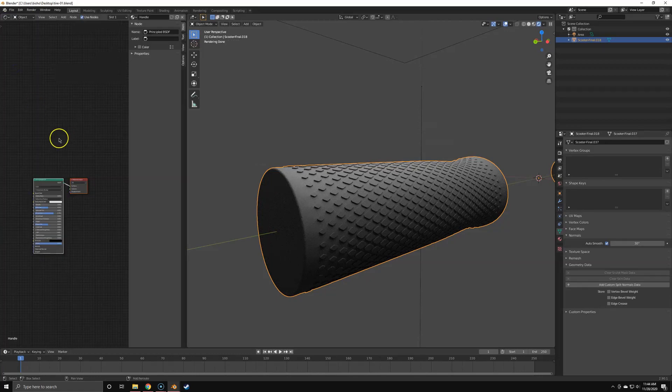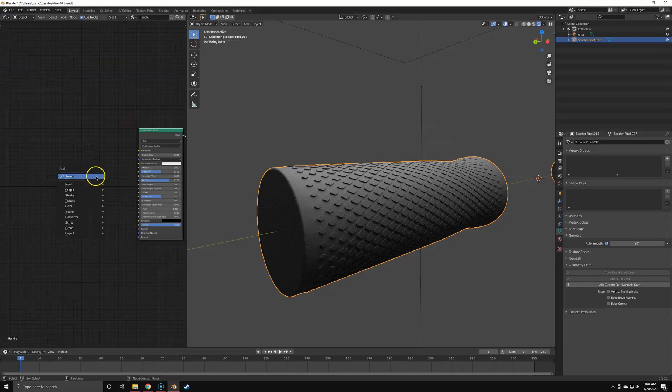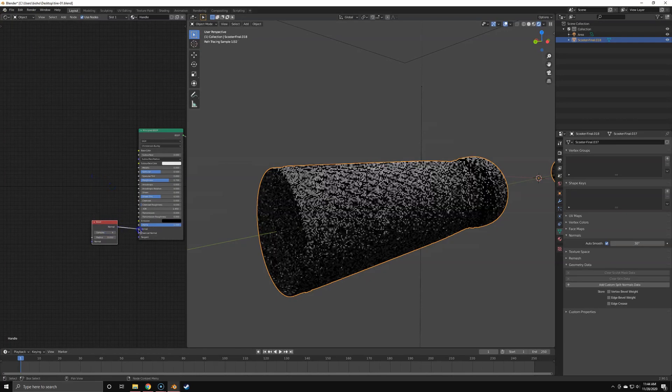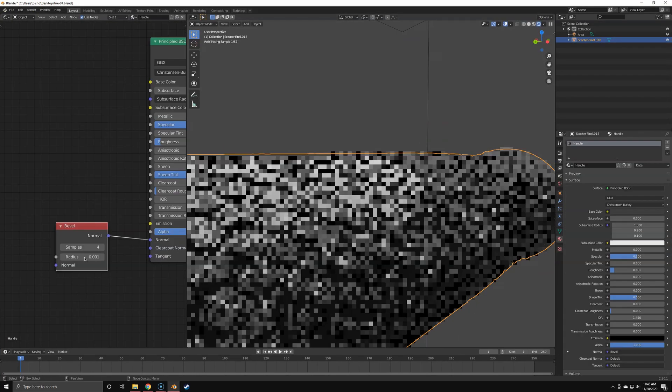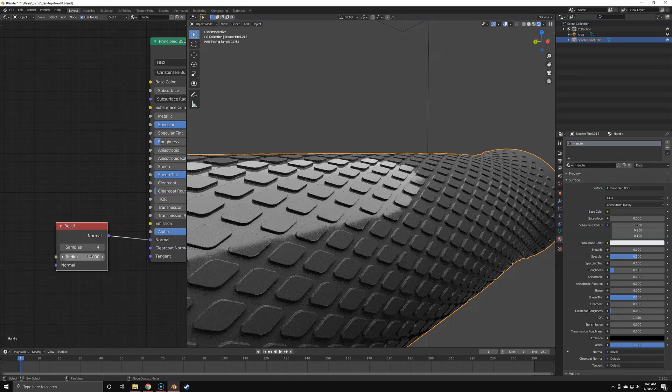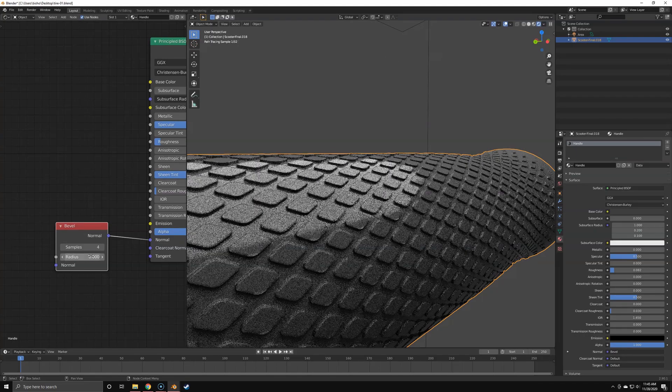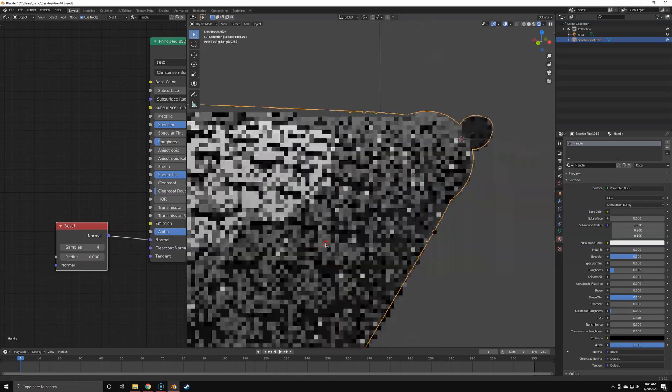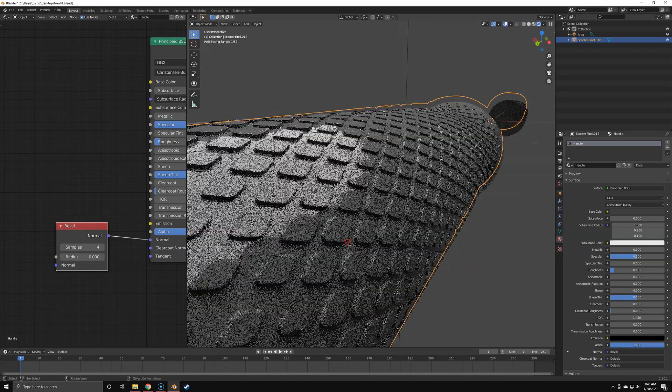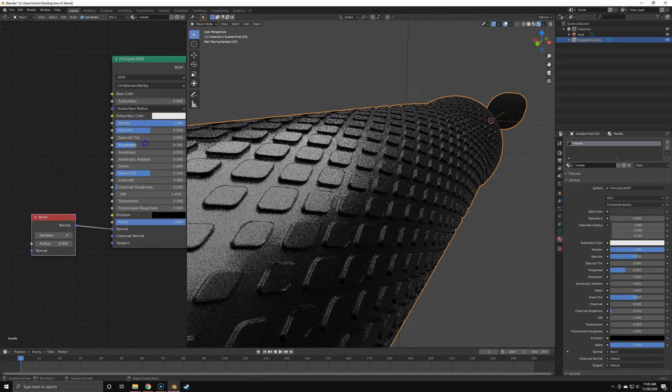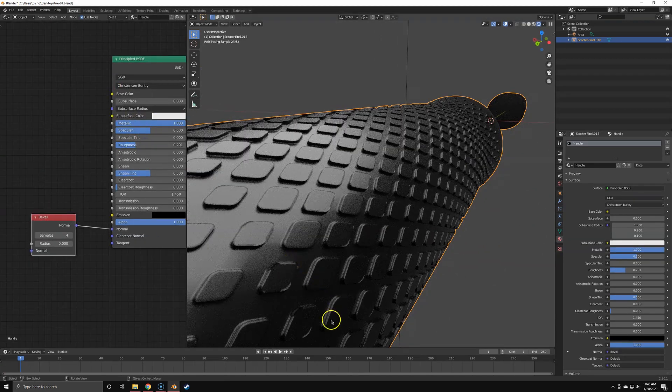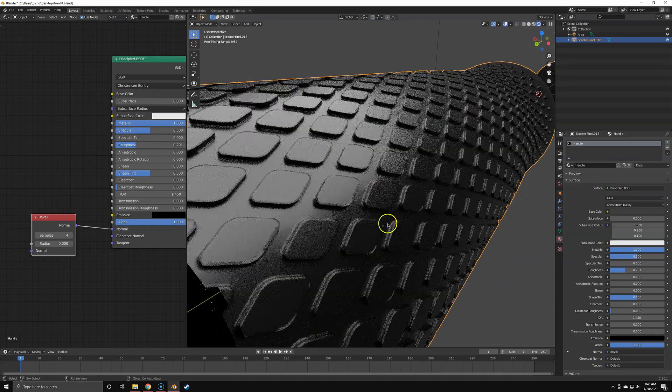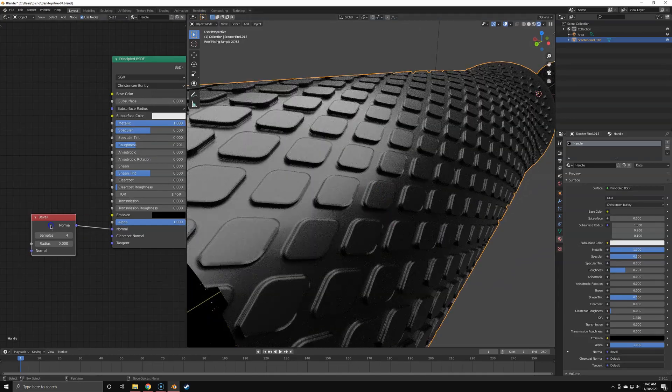Now we're just going to hop into the shader editor and then hook up the bevel shader to the normal input of any shader. It works in glossy, it works in principal shader, it doesn't really matter. Keep the value quite low - usually way lower than you might expect. Now you see you've got perfect bevels for renderings.